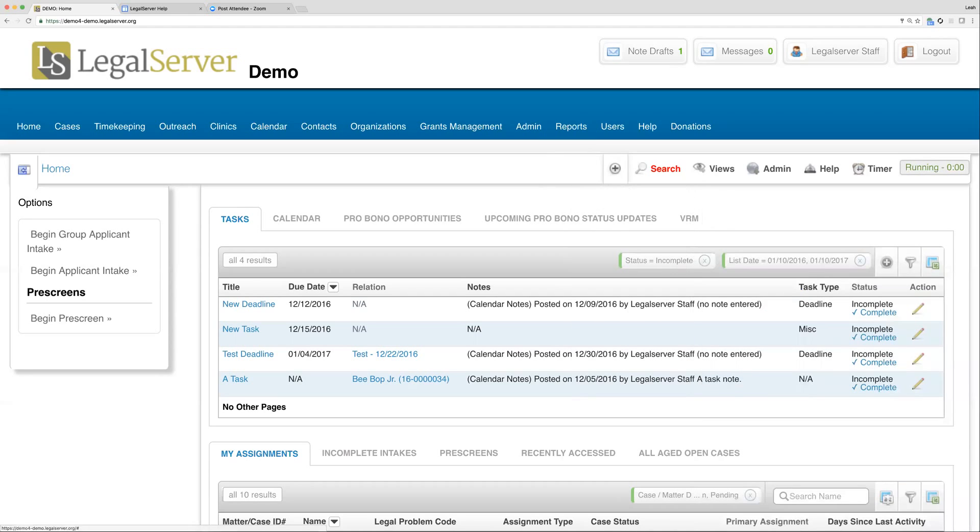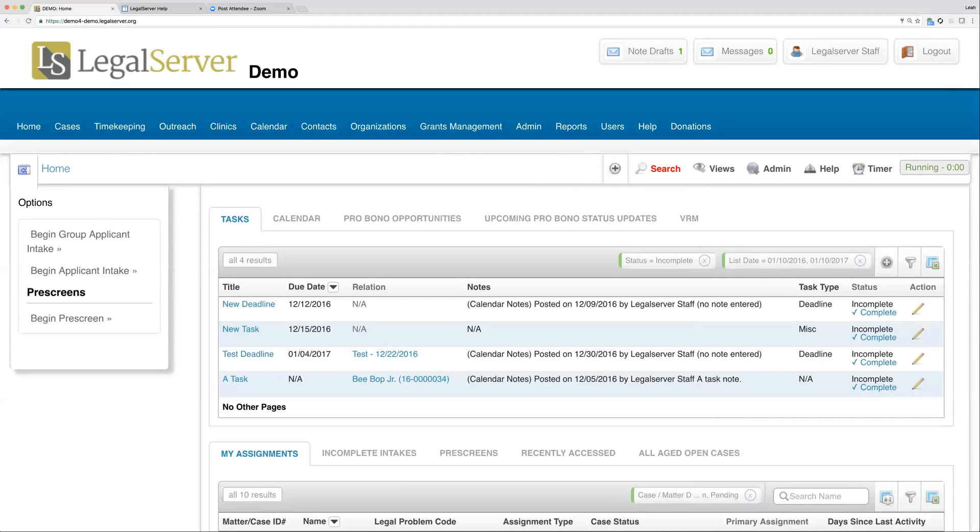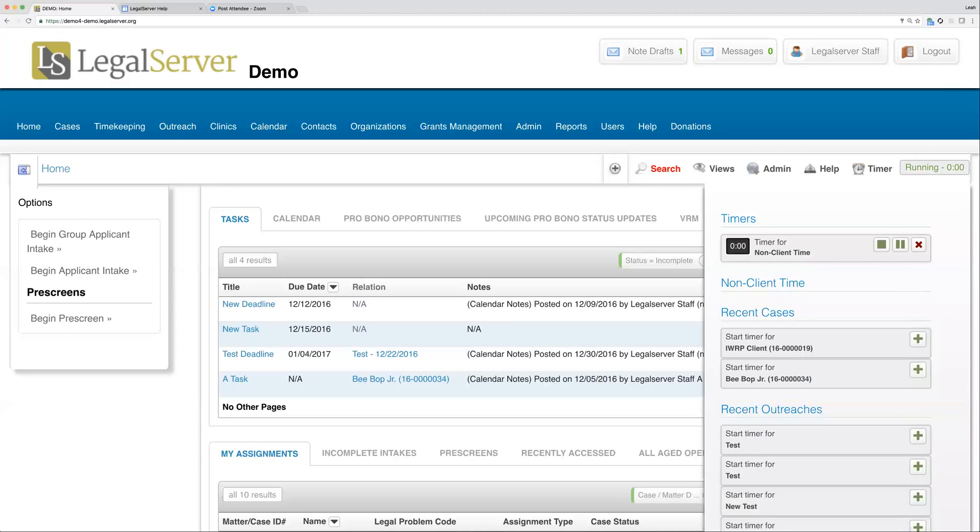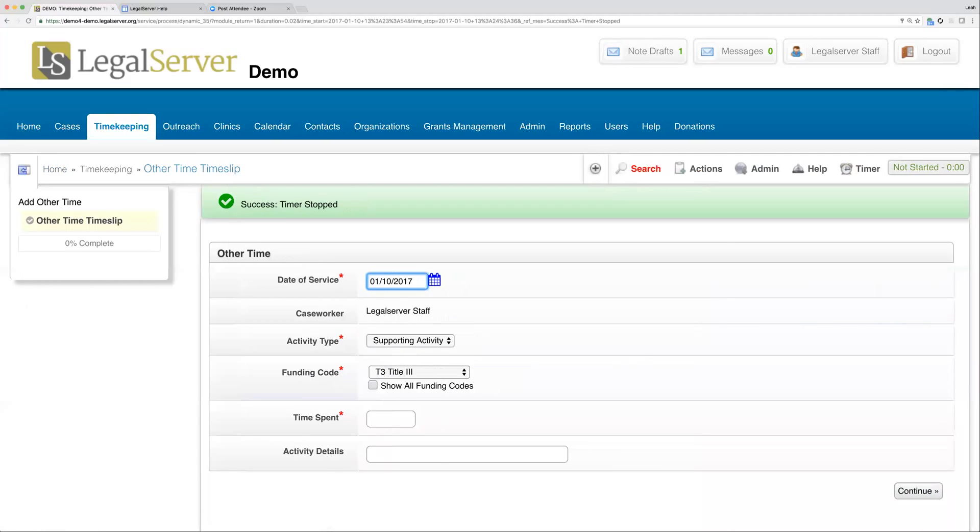What will happen with the timer is whenever I'm done with whatever that task is that I'm timing—whether it's an intake process or a phone call with a client or drafting something—I would then come back to my timer and use my stop button. I will stop the timer here. What it will do is automatically open a time slip based on the timer that I've started, the type of timer.